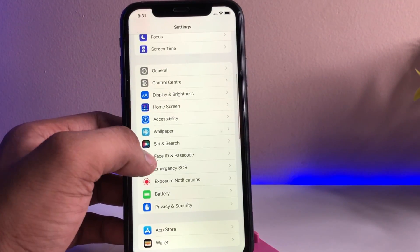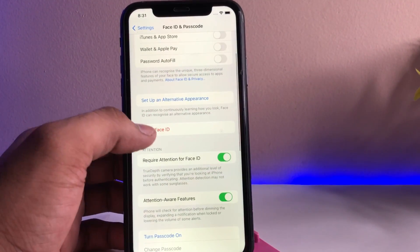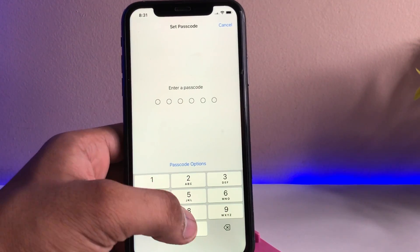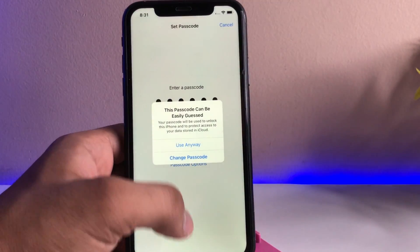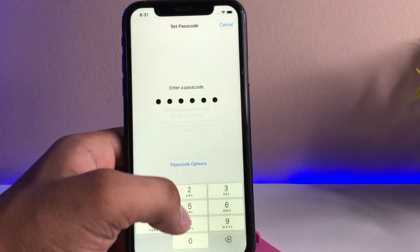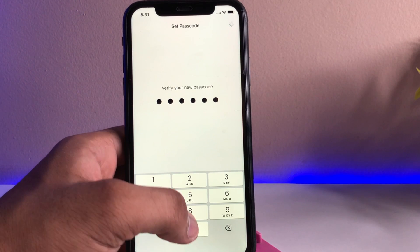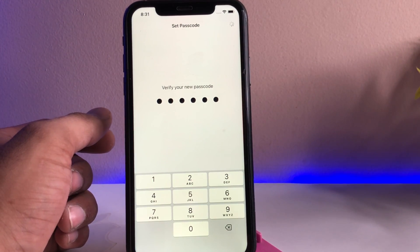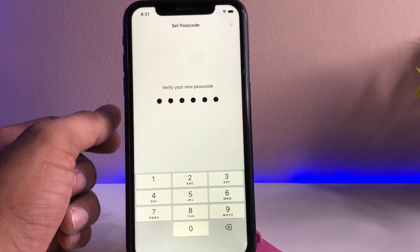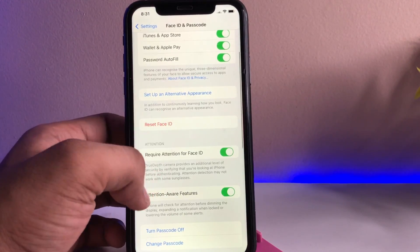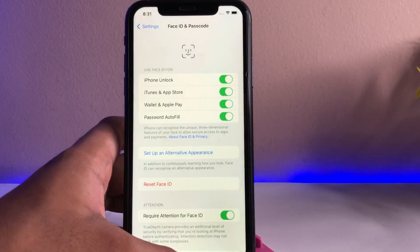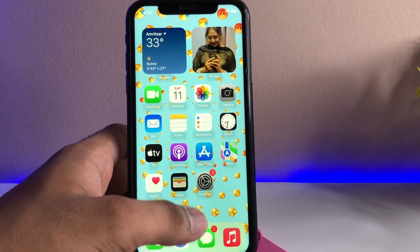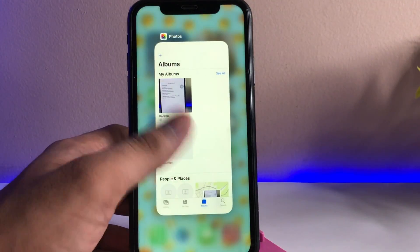Let me turn on my passcode — any type, simple or complicated. I've already applied a passcode and set up Face ID. So now I just need to open my Photos app, and you'll see that the hidden and recently deleted sections will be locked by Face ID.